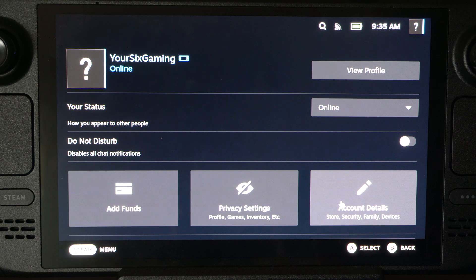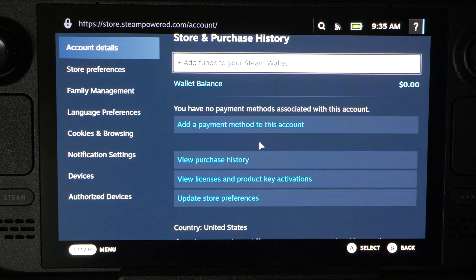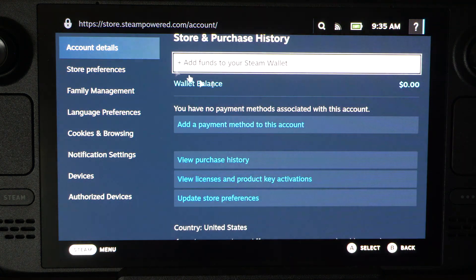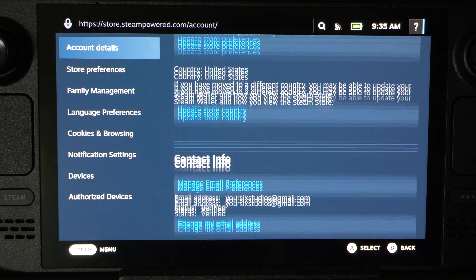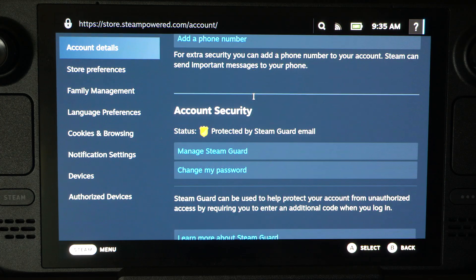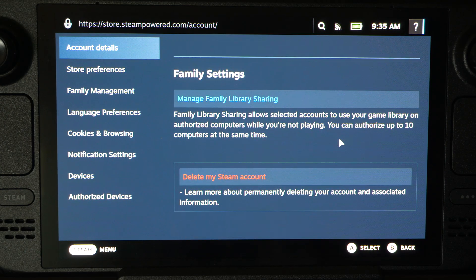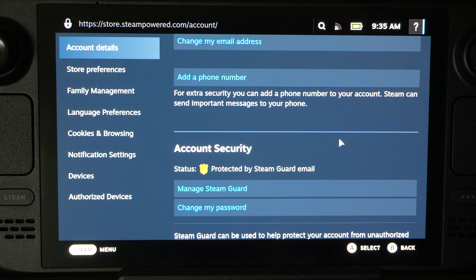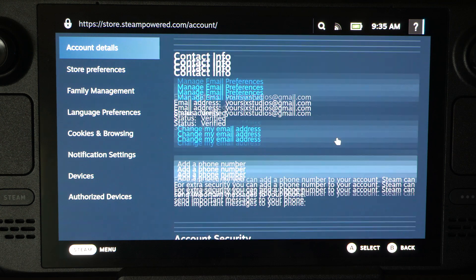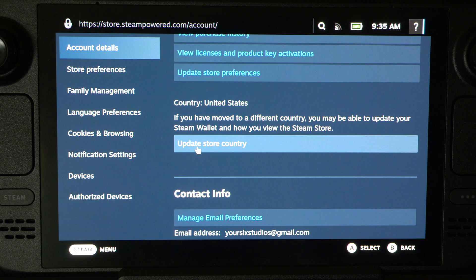And we can go to Account Details, and that is what it will say under here. So let's scroll on down, and it's going to say Change Country or Region under here. Let's go up — so it says Update Store Country.